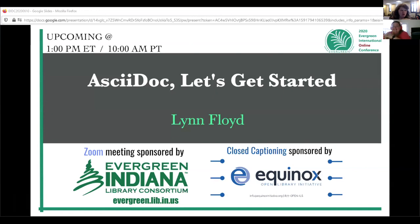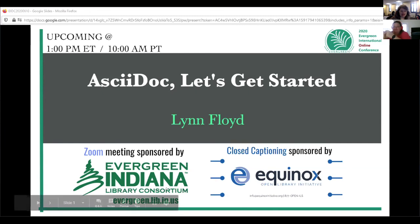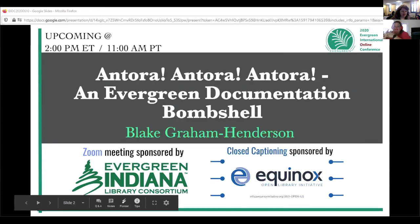If there are no more questions, thank you Lynn. I'm available if you all have questions — just let me know. The next session in this track will begin at 2 p.m. Eastern time, 11 a.m. Pacific time. Blake is going to continue talking about documentation and will be introducing the Antora documentation site generator. We'll see you all then.